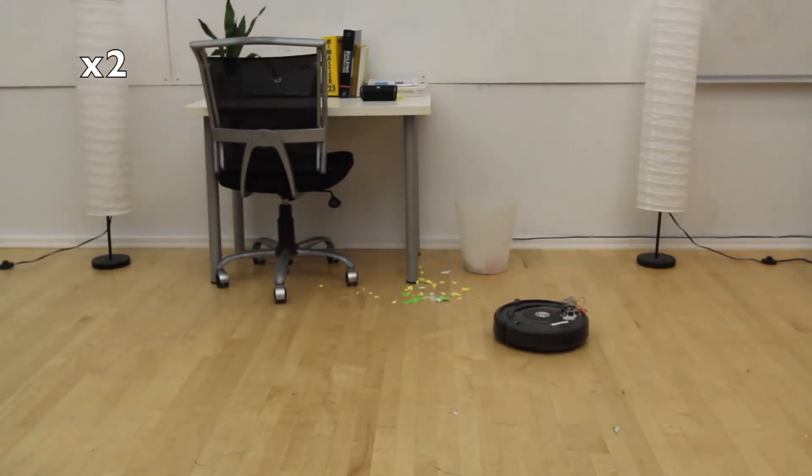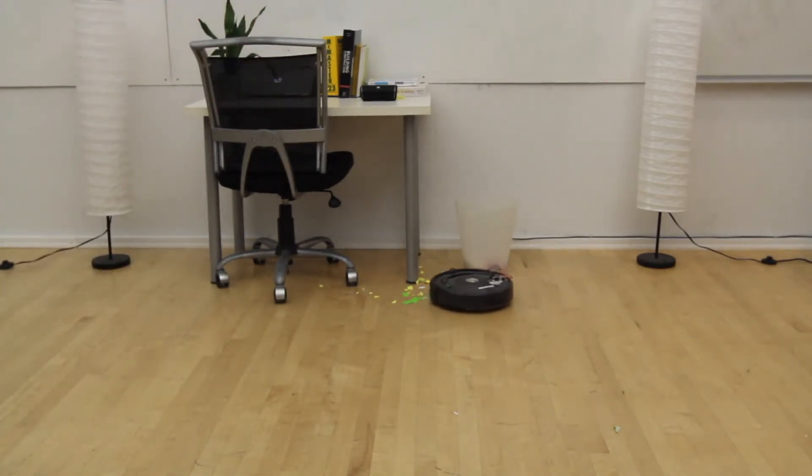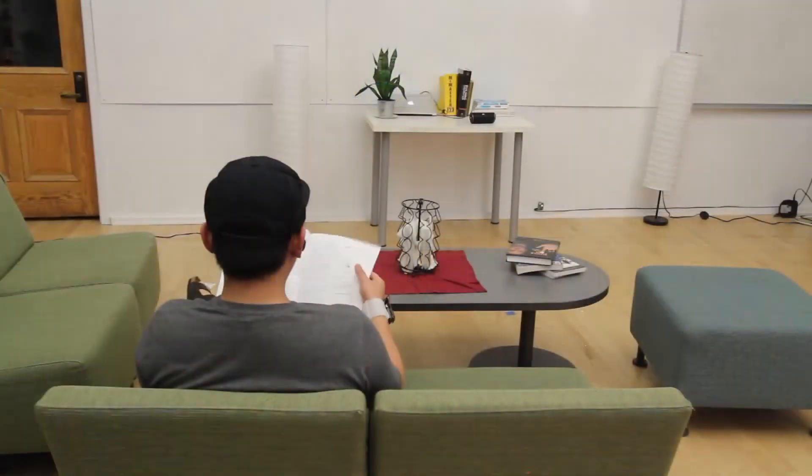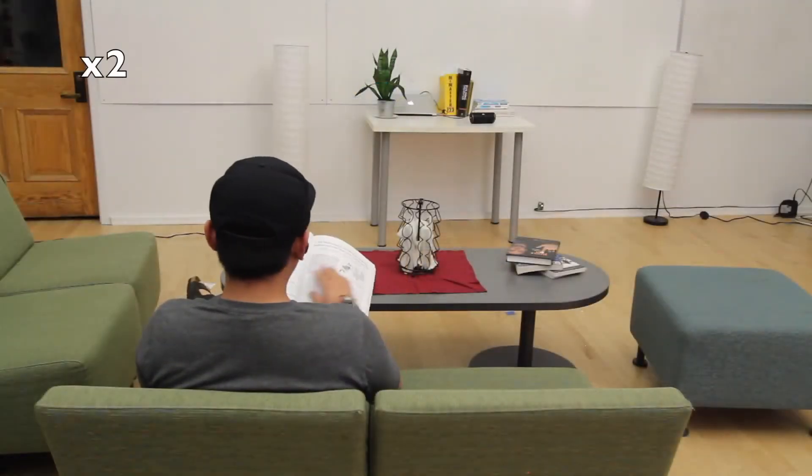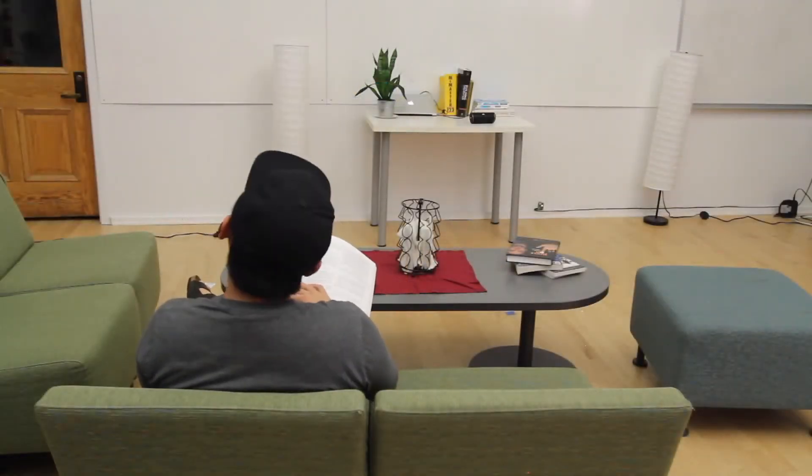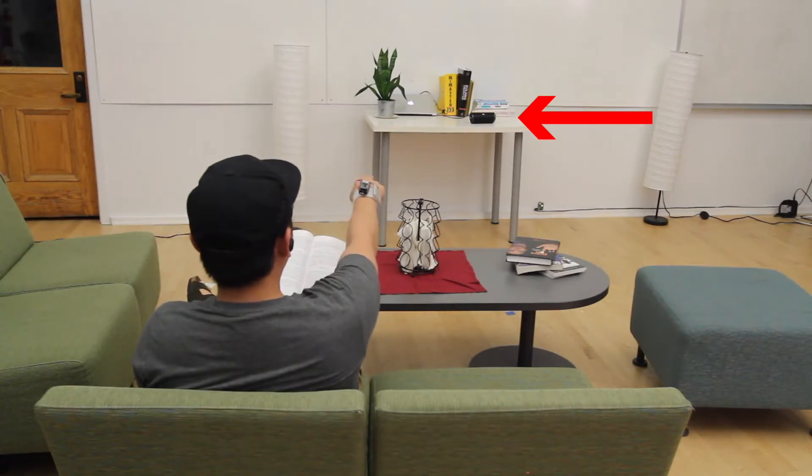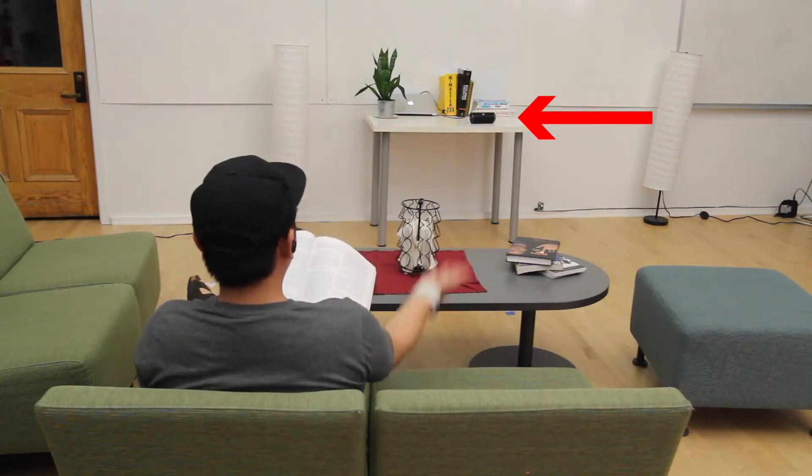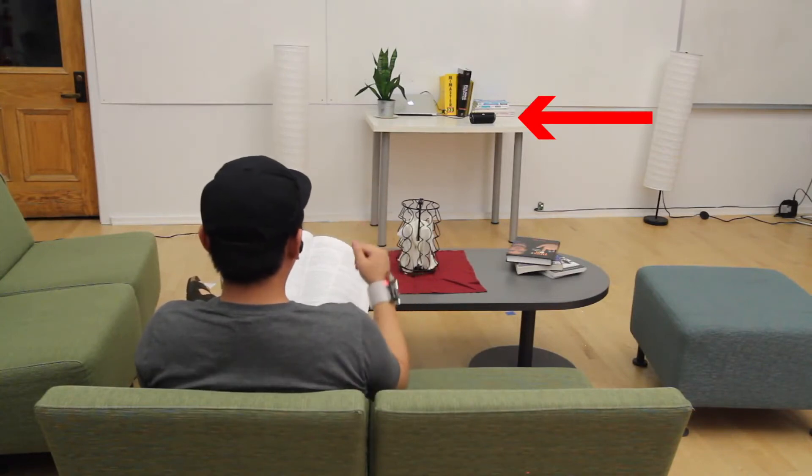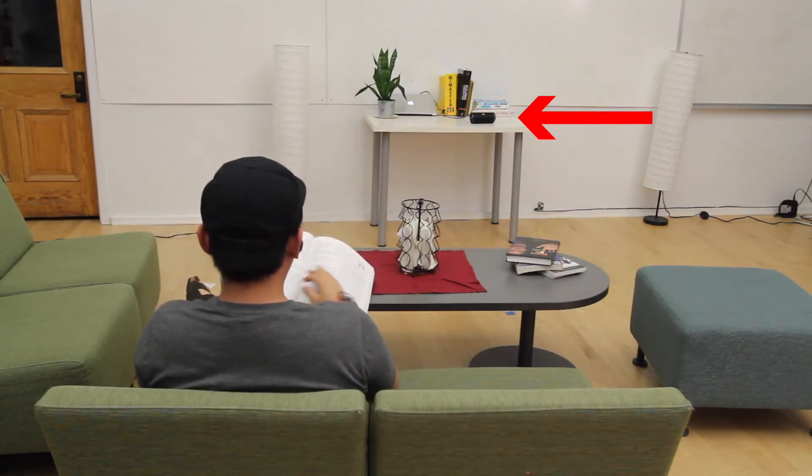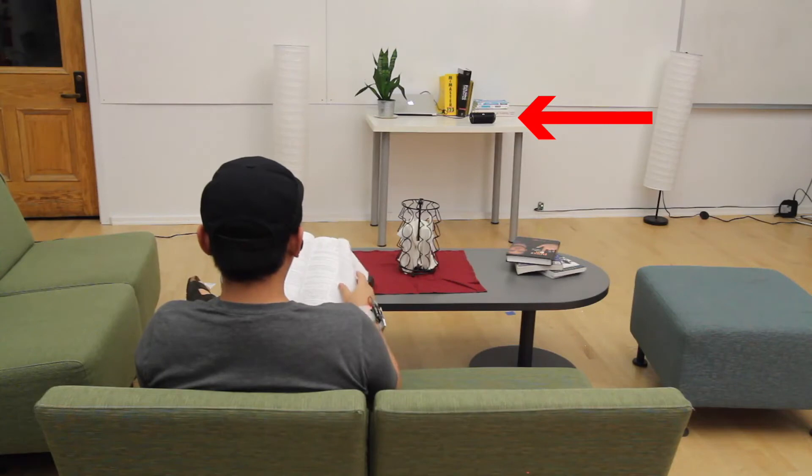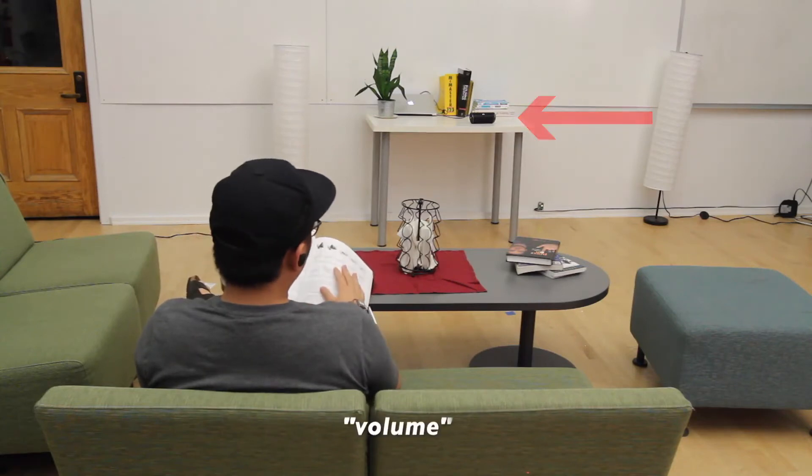Also, the user can adjust the appliance's status by continuous gestures plus voice commands. Good morning.